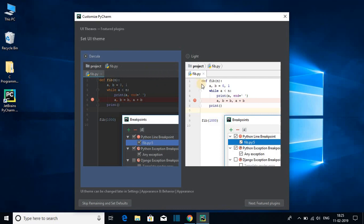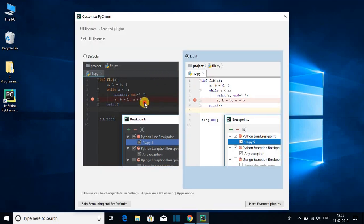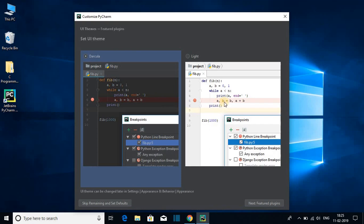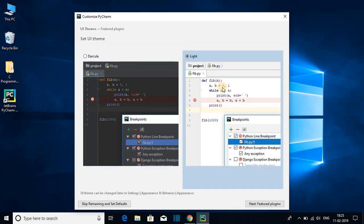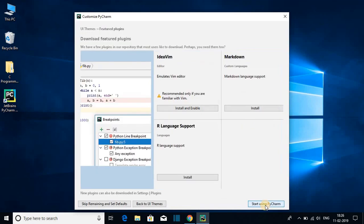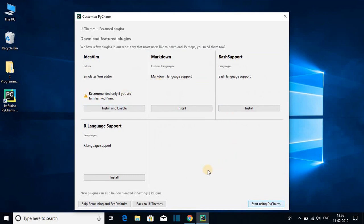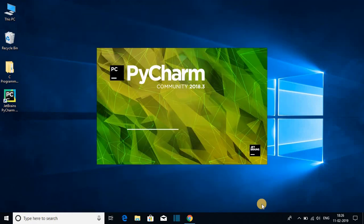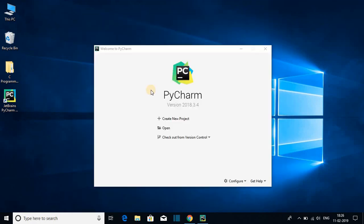When you open PyCharm IDE for the first time you get an option to select your theme — one is Light theme and another one is Dark theme. You can select either one. For now let me select Light theme and click on Next. Here you get featured plugins. If you want to install any of these plugins you can click on the Install button. For now I'm not going to install any plugin — just click on Start Using PyCharm.